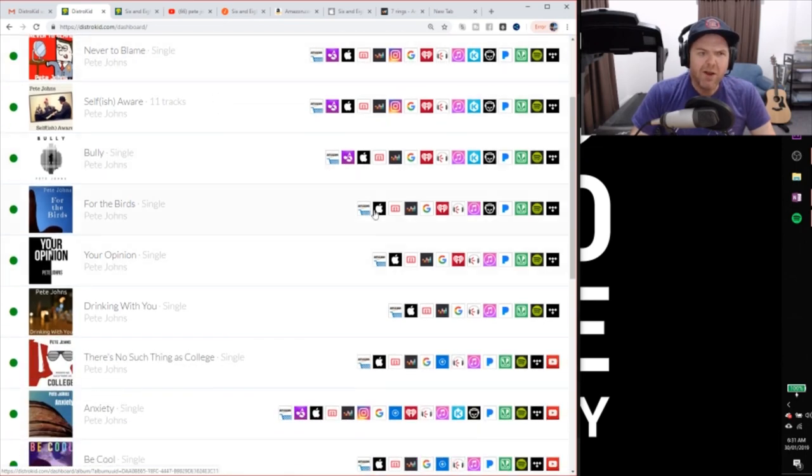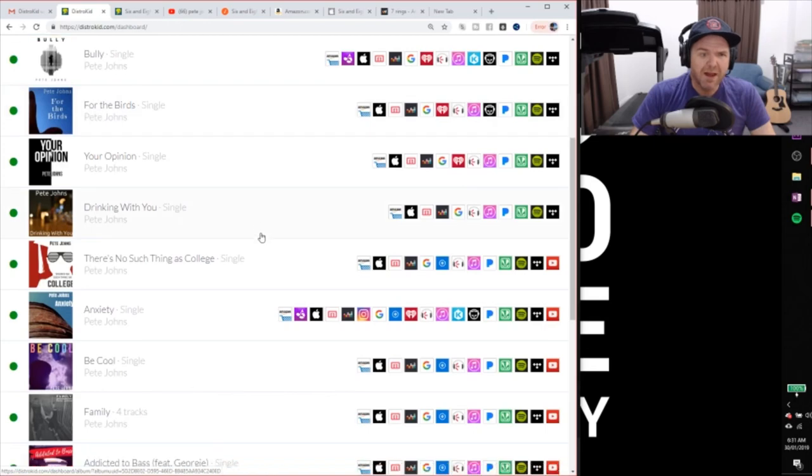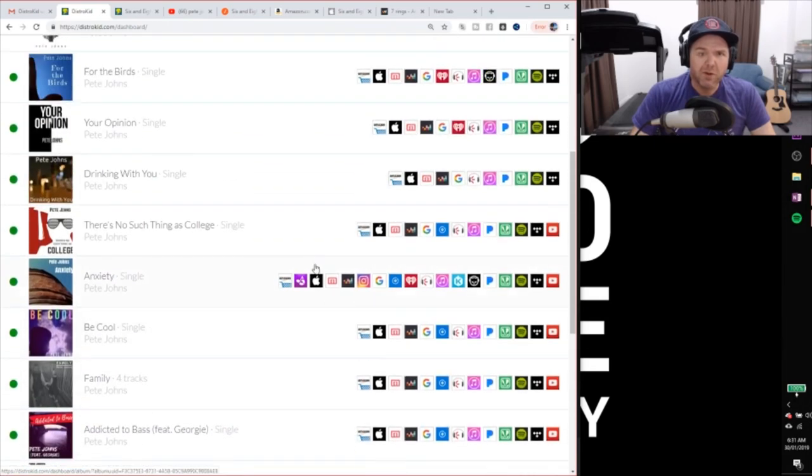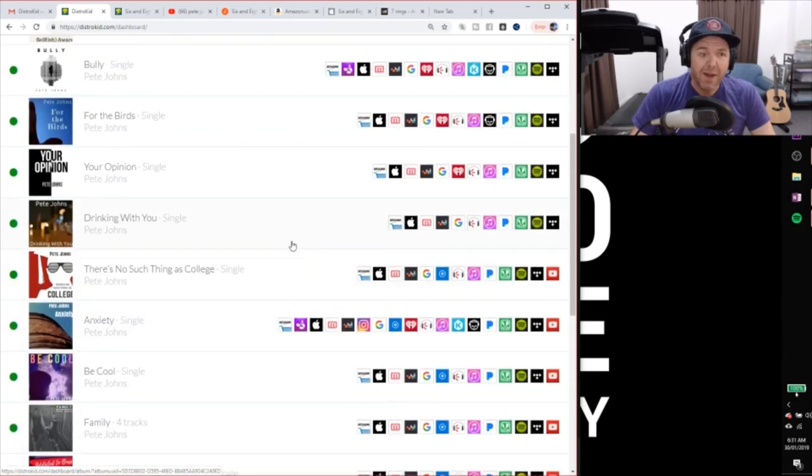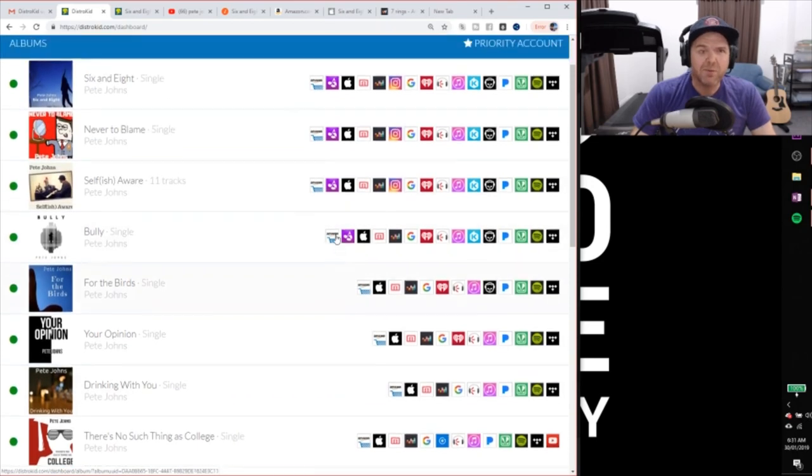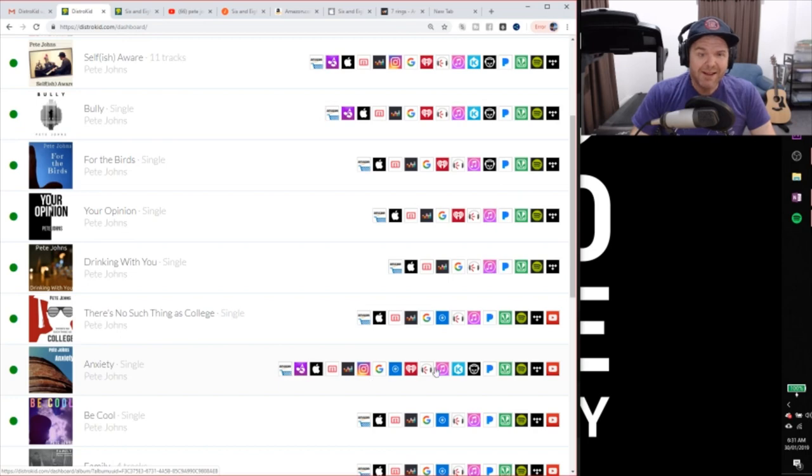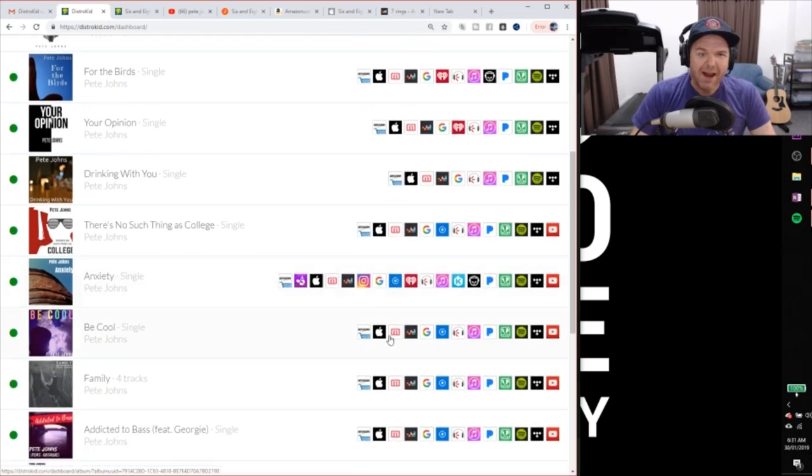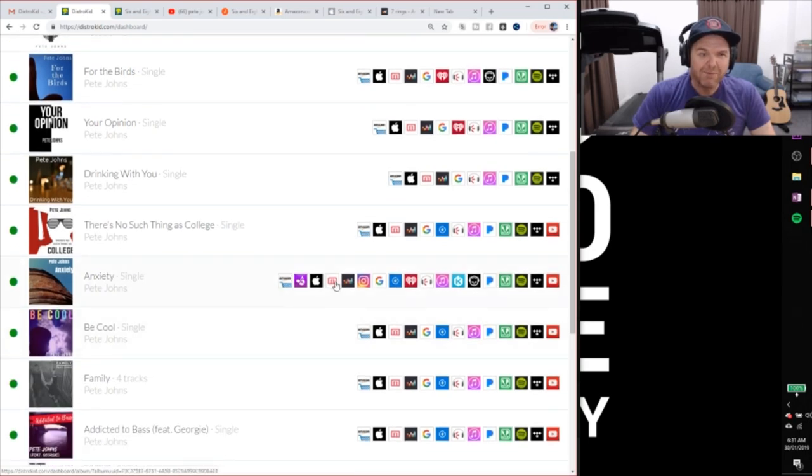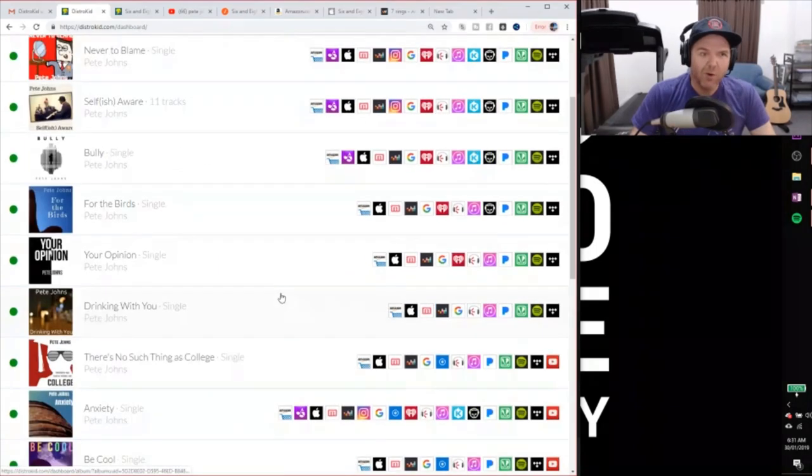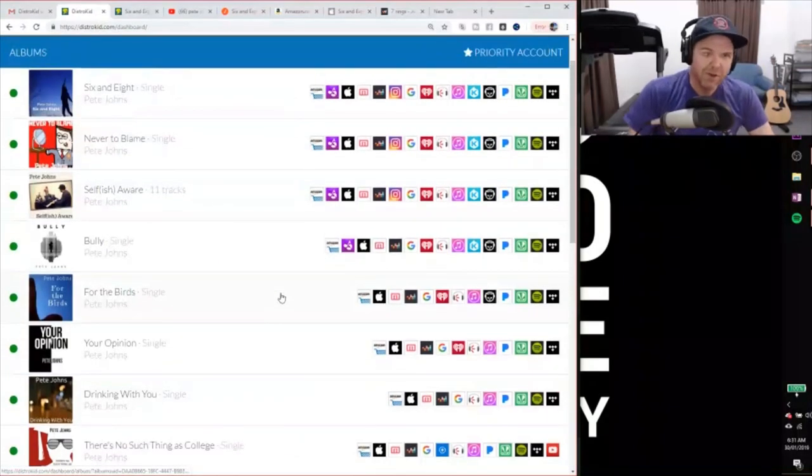Now, some folks have been asking, why are your older releases on less platforms? And that's because DistroKid adds platforms all the time. And I need to actually go back in and update these. So you can actually resubmit them to platforms that they're not on. And I've done that here with Anxiety, you can see. So I've gone back and actually re-uploaded that or resubmitted it. So it goes to those new platforms that it hadn't already been on.